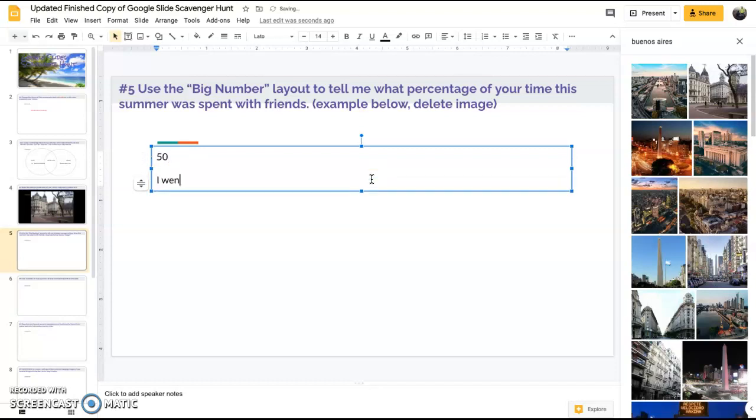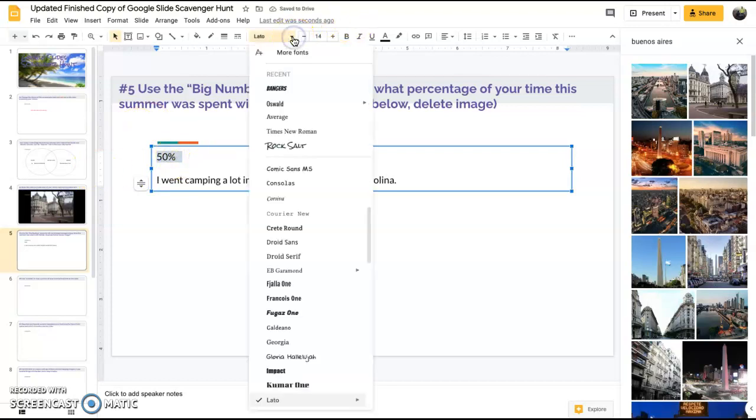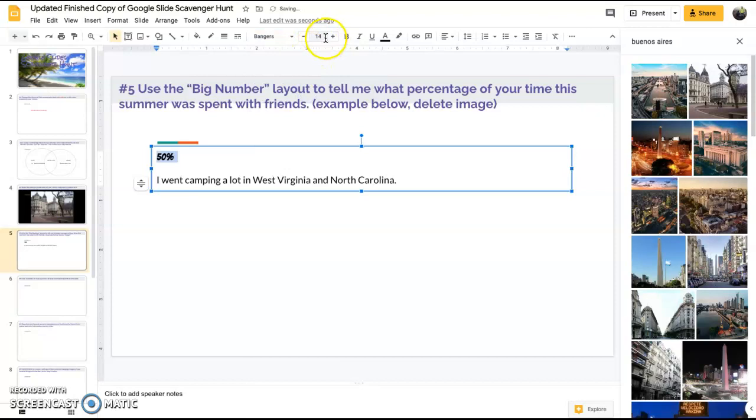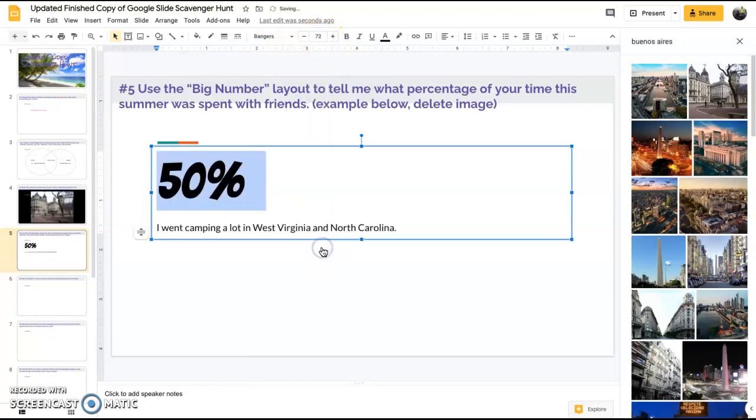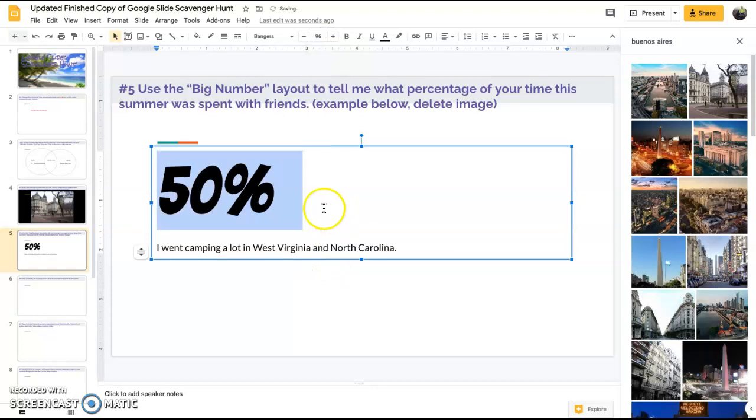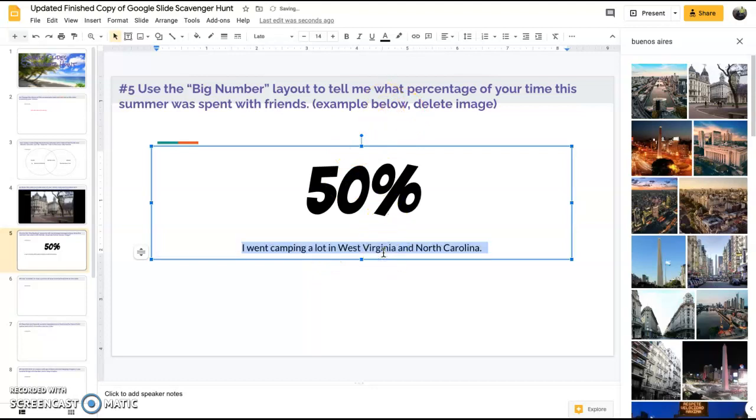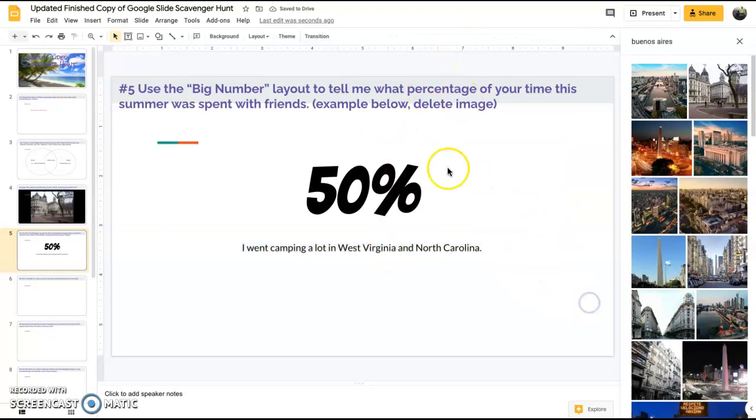I went camping a lot in West Virginia and North Carolina. Now we want to use the big number layout, so we want this to be a massive giant number. Pick whatever font you want, doesn't really matter. We want this to be giant, like 72 or even higher, you can go up to 96 if you want. This is great for telling data.